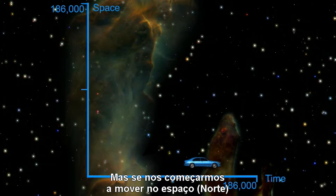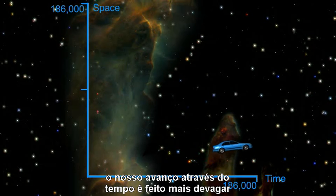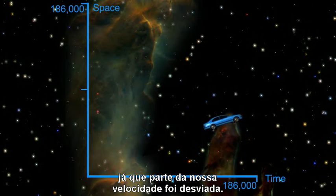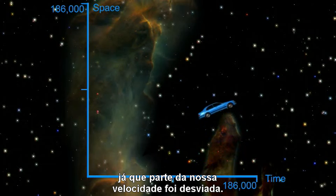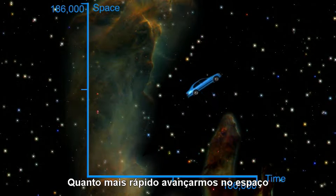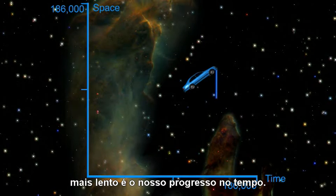But if you start moving in space — north — your progress through time will slow down, since some of your speed has been diverted. The faster you go through space, the slower your progress through time.